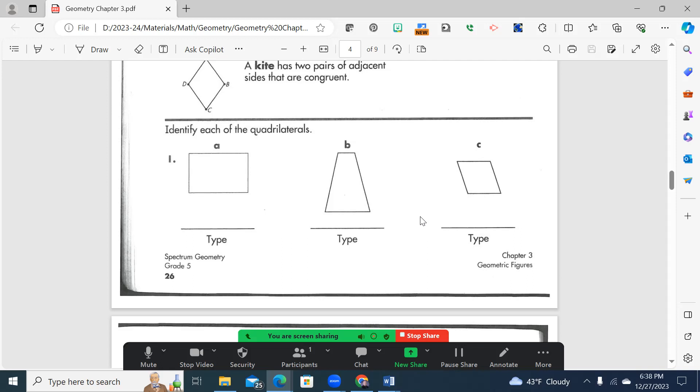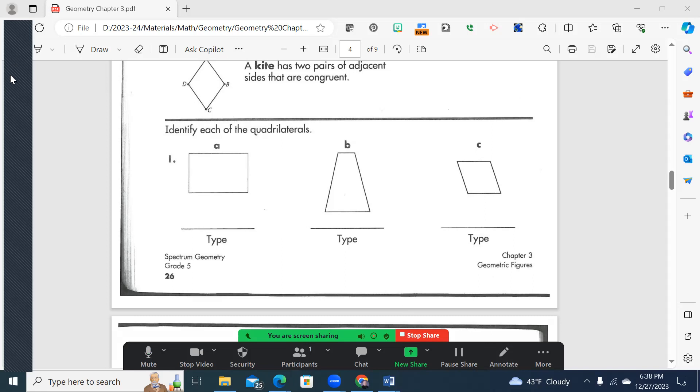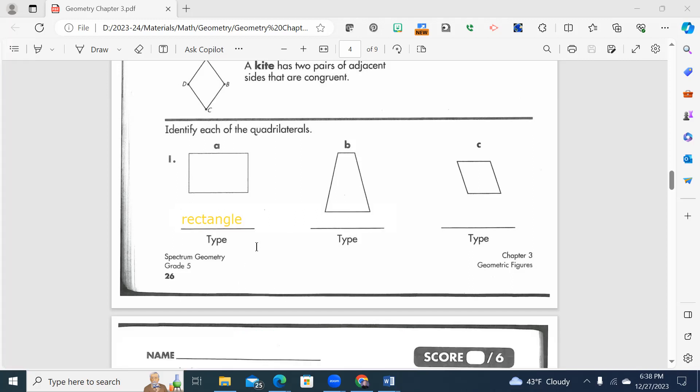All right, hopefully you can hear that music, the Jeopardy theme music in the background here. So let's look at A. So we look here and we can see that opposite sides are congruent, but they're not all the same. These do appear to be 90 degree angles. So what would we call them? If you said a rectangle, you are correct.